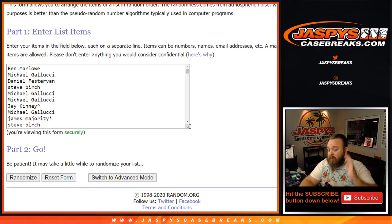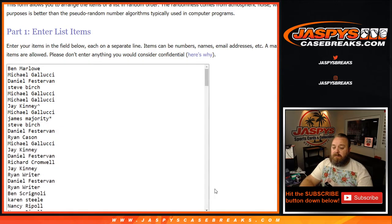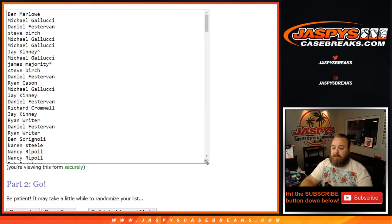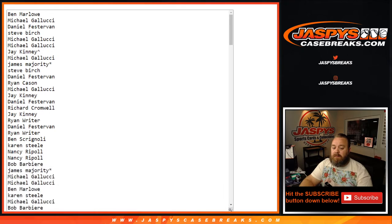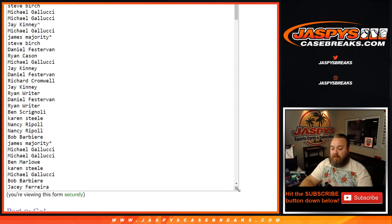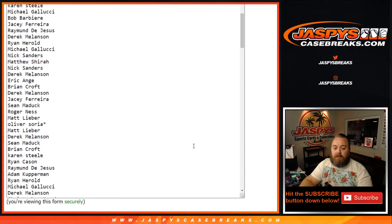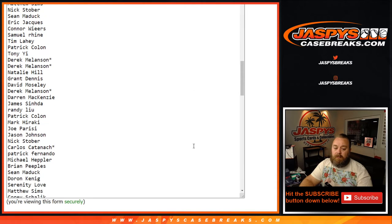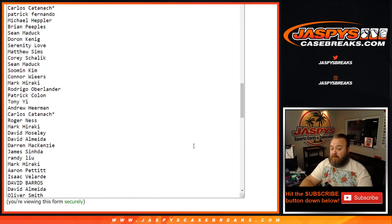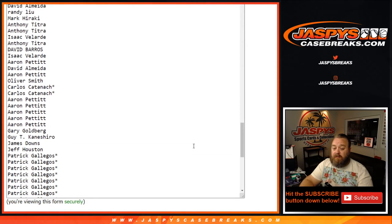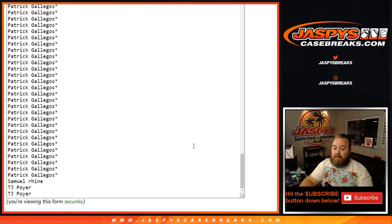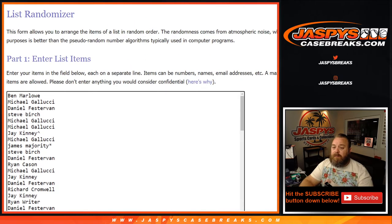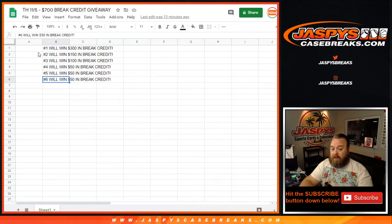Here's the full list just so we can have it on video. Obviously you guys can go back and watch this video if you want to double check. Just to show that it was the same exact list that I copied over from the breaks themselves. There you go. Cool. Back up to the top. Dice roll. And then we're going to copy the list and just post it right here. Top six are in the money.